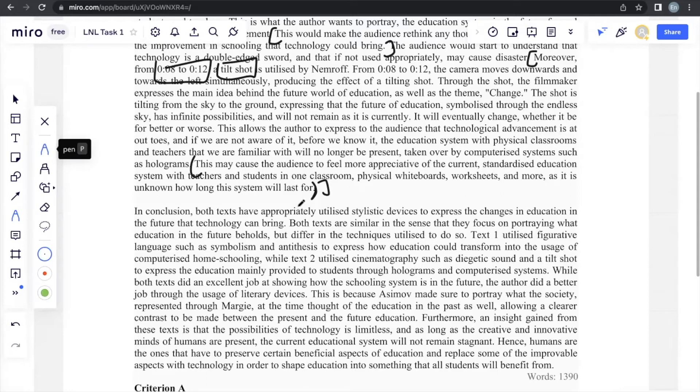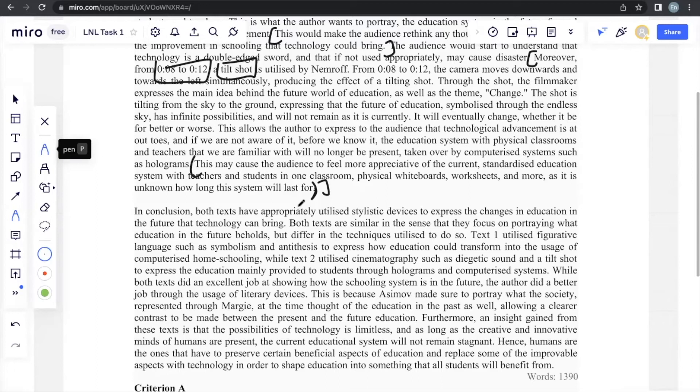This may cause the audience to feel more appreciative of the current standardized educational system with teachers and students in one classroom, physical whiteboards, worksheets, and more as it is unknown how long the situation will last for. So the format, regardless of what you're talking about, is always the same. You introduce your point, introduce your evidence, your explanation in relation to the prompt, effect on the audience. And most of the time, the examiner will give you a question that you will be able to use for the compare and contrast essay because that's the purpose of these questions.